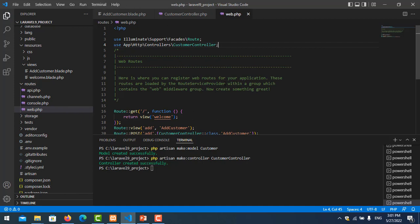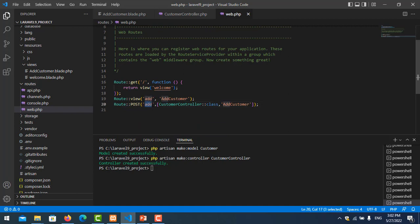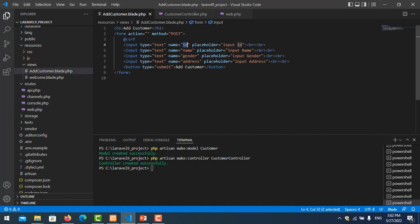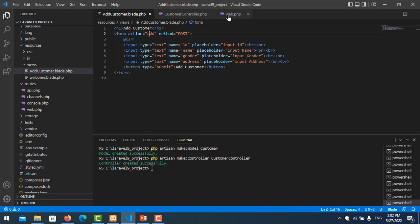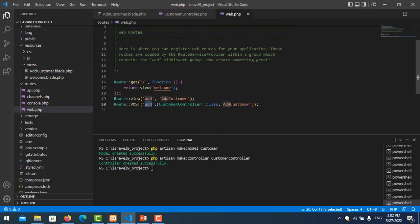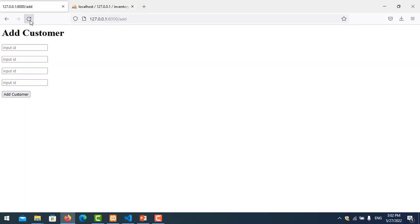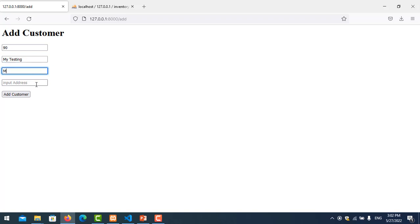Now go to add_customers.blade.php and set the form action to 'add'. When we submit the form it will go to the 'add' route, and that route will execute the addCustomers function in CustomerController. Save and refresh. I try adding: id 90, name 'testing', gender 'm', address 'pp', and click Add.